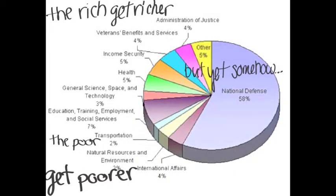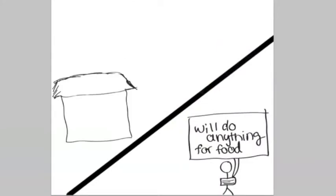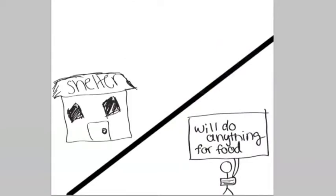The rich are getting richer, leaving the poor to get poorer. Some people seem to do anything for them, just anything, for one more day.